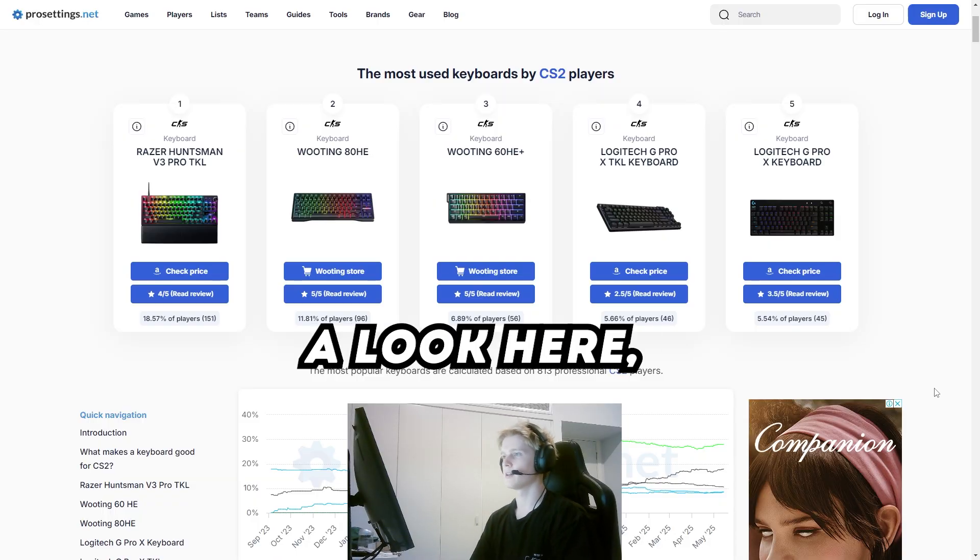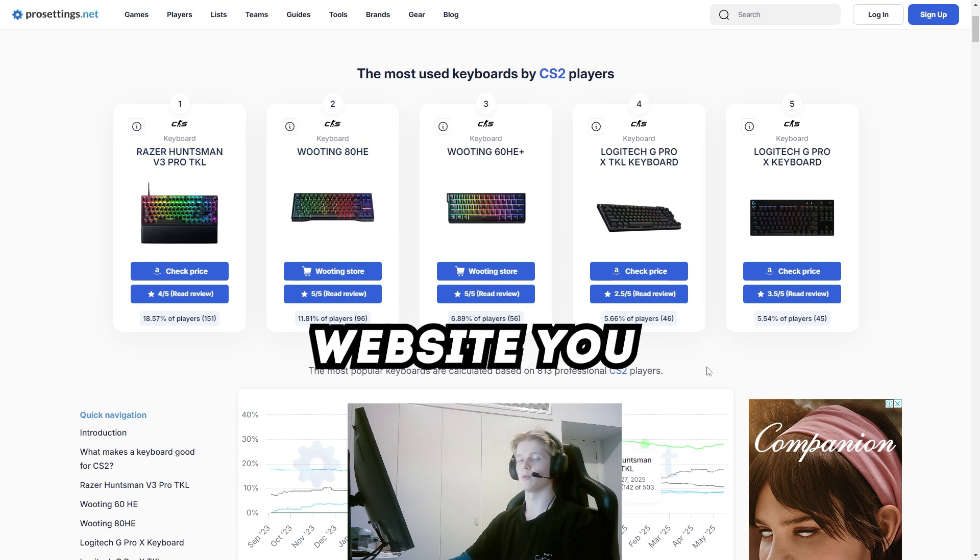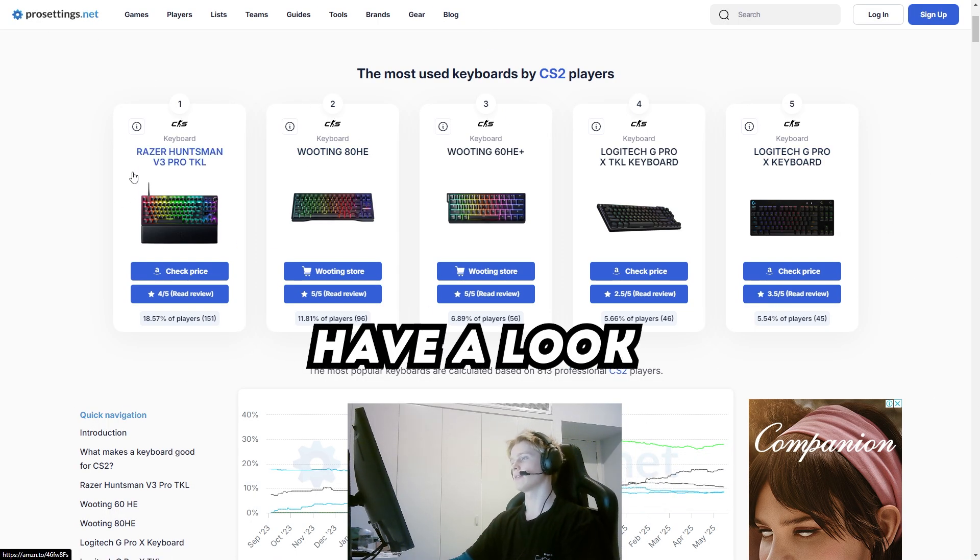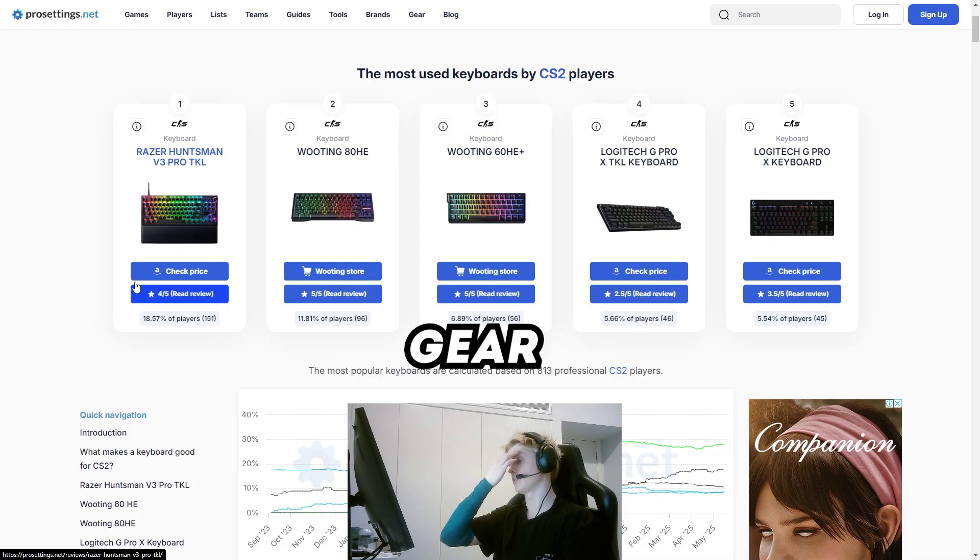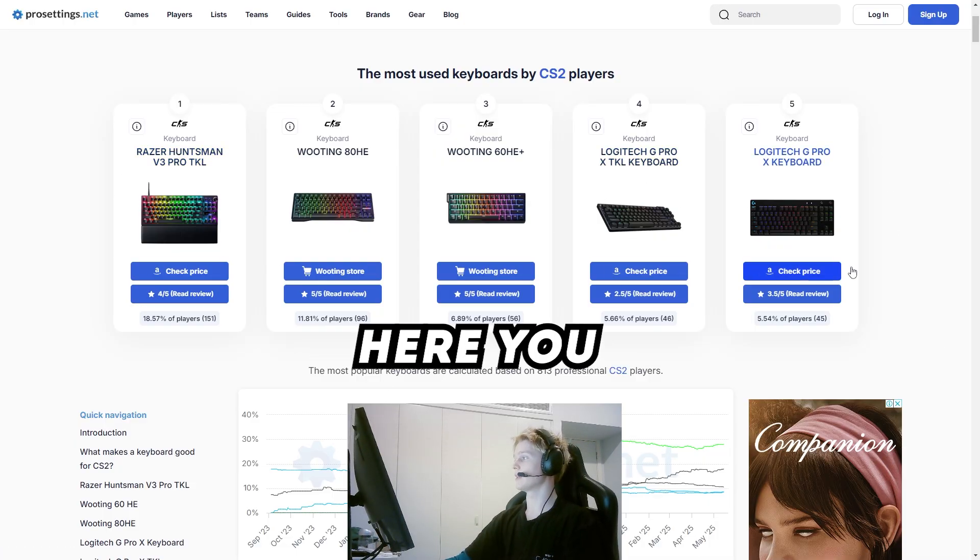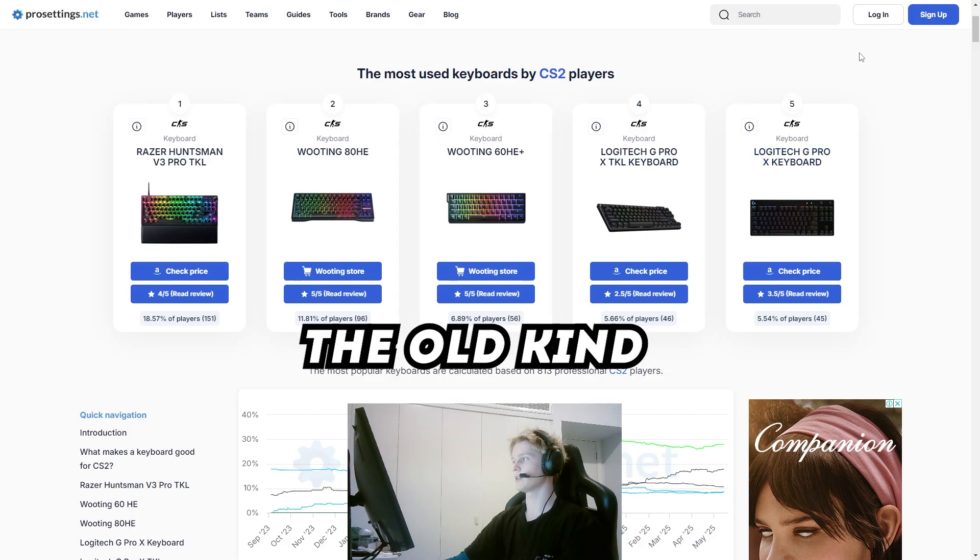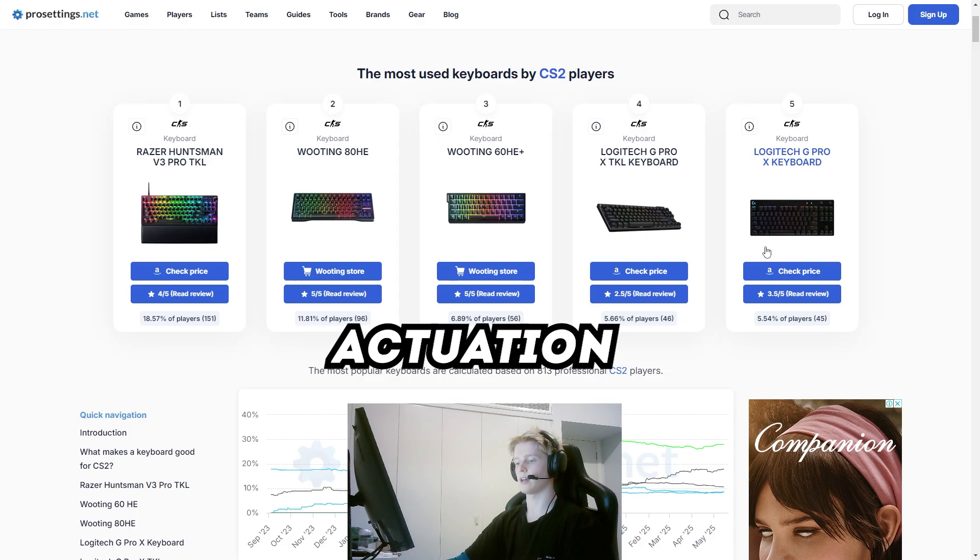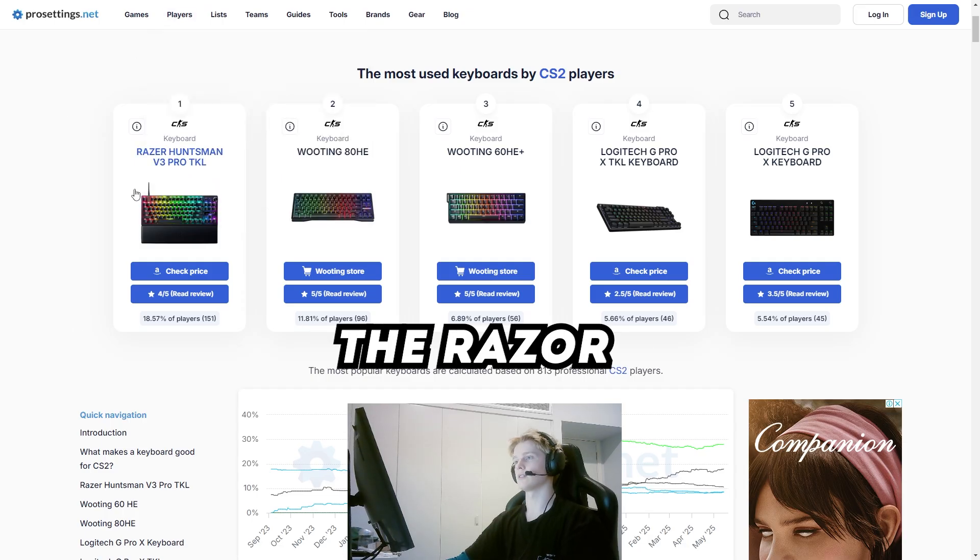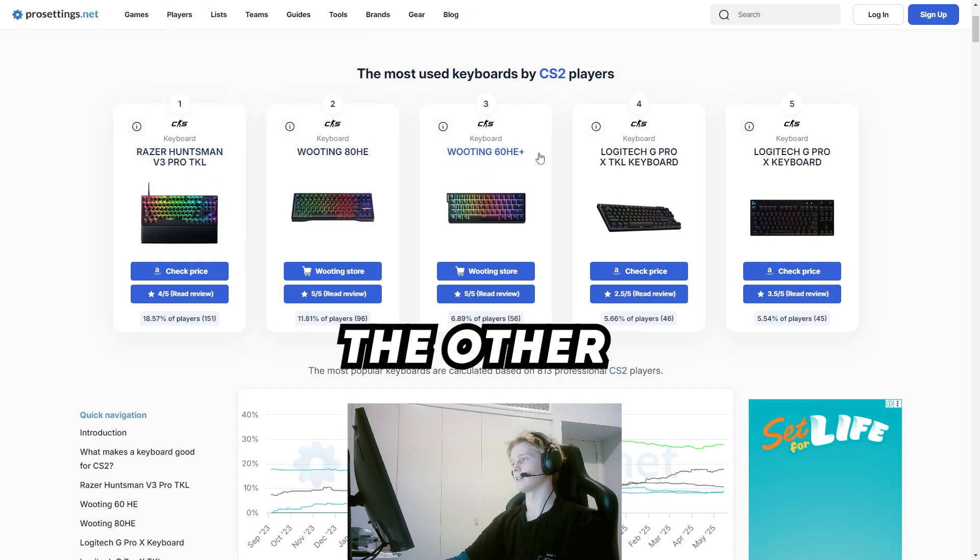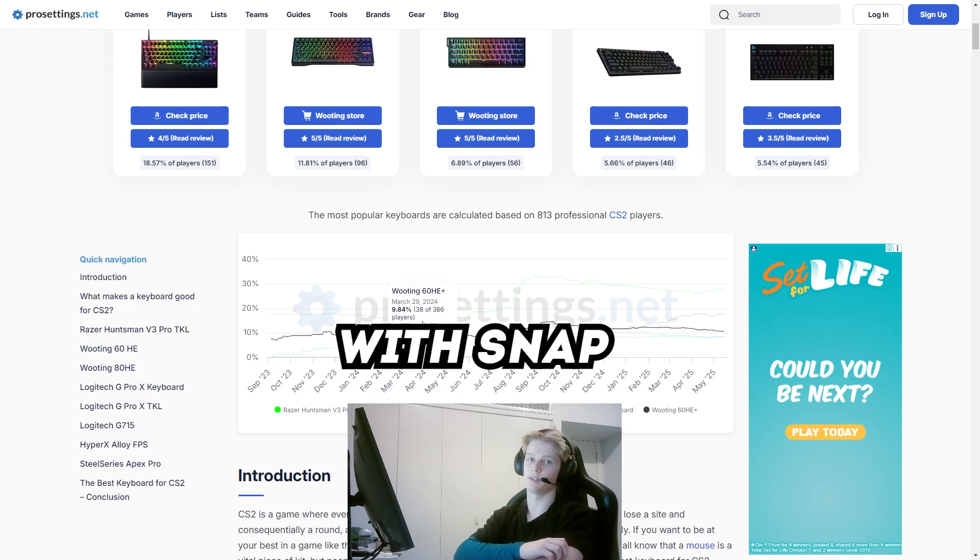So we'll hop into the web browser here. If we look at the top five keyboards on Pro Settings, it's a good website you can use to see what all the pros are using at the moment. On the right you can see some of the Logitech keyboards, the old kind that don't have adjustable actuation points. But then we have the Razer Huntsman keyboards, the smaller ones, where you can change the actuation points.